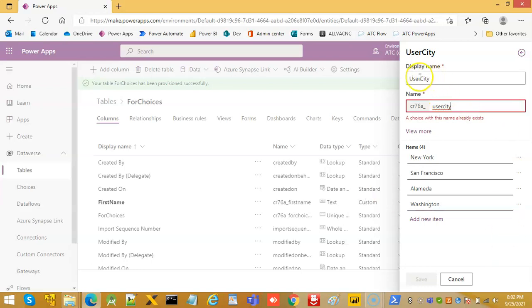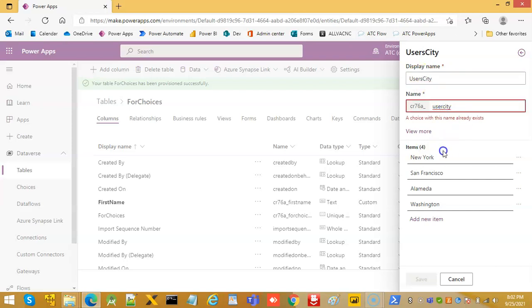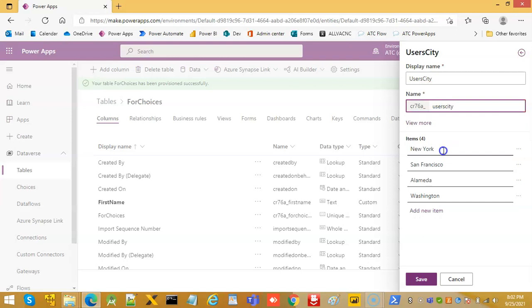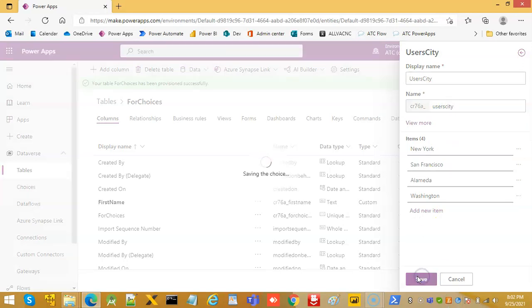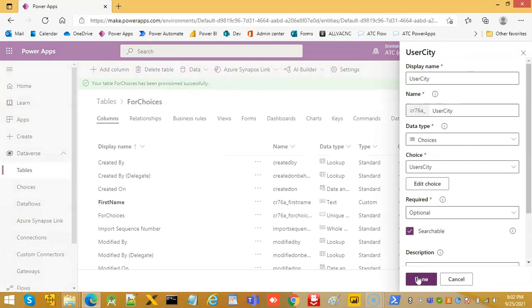We use city. Name is already in use. Save, done.